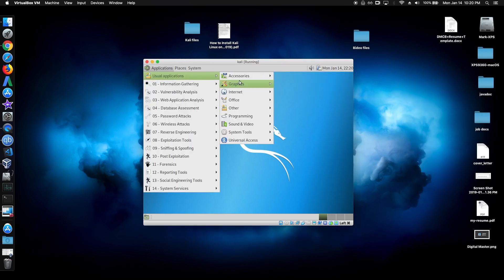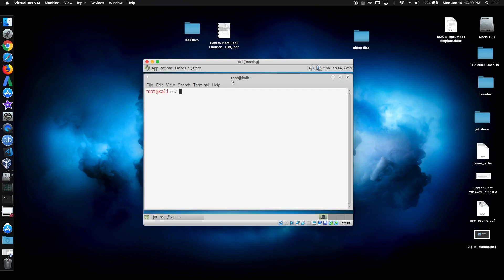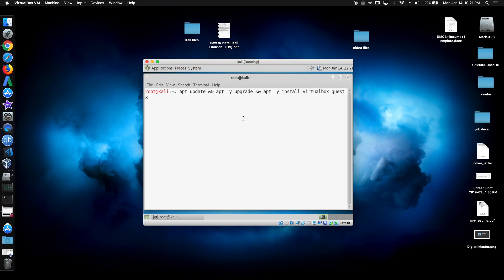So next, open up the terminal. And just type in this command right here. So apt update and apt -y upgrade. And apt -y install virtualbox-guest-x11, which are the guest additions.